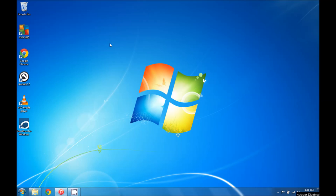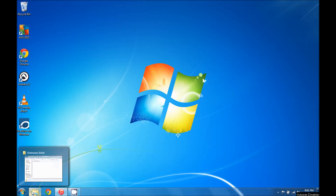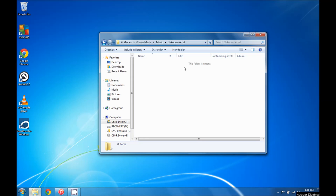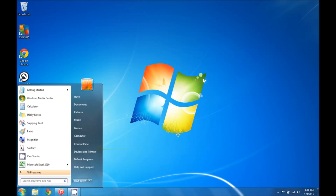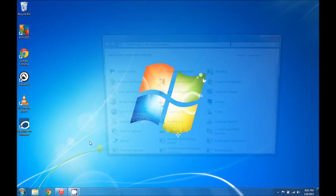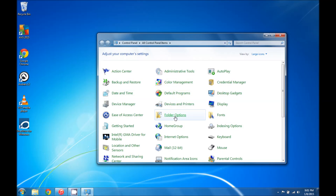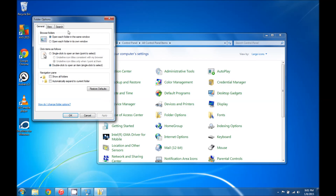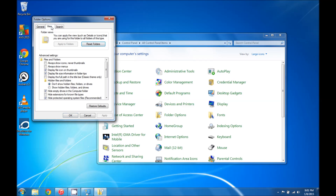So let's go ahead and get started. The first thing that we're going to do is open up the control panel and we're going to go into folder options. Once we have that open we're going to click the view tab.